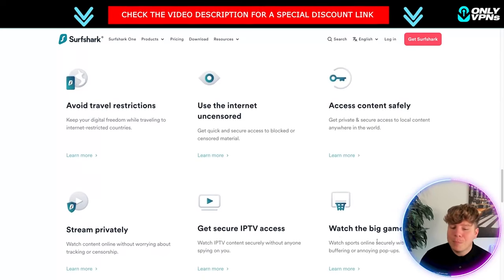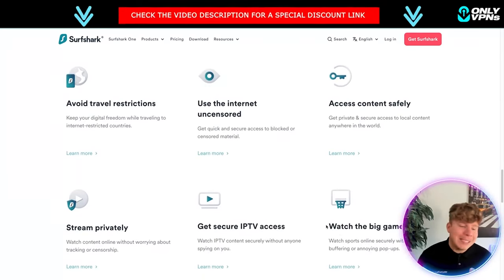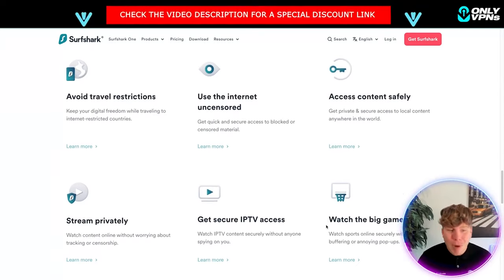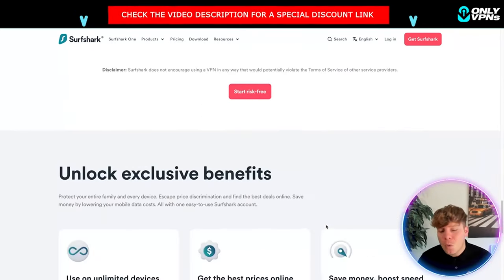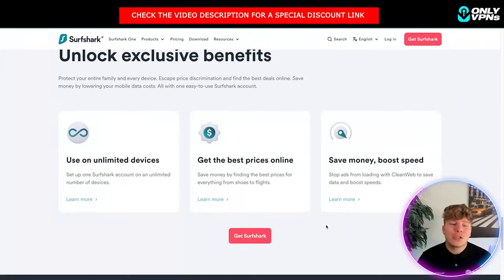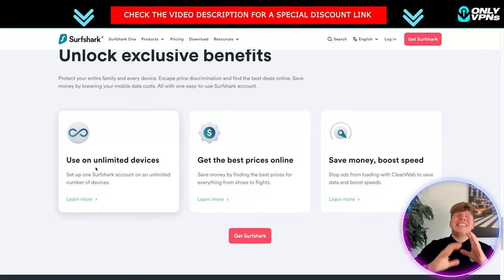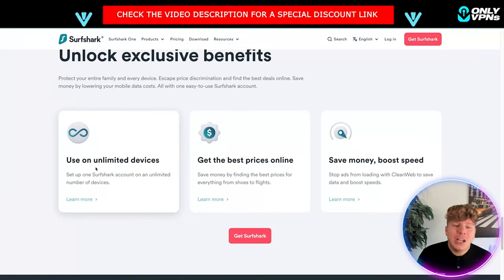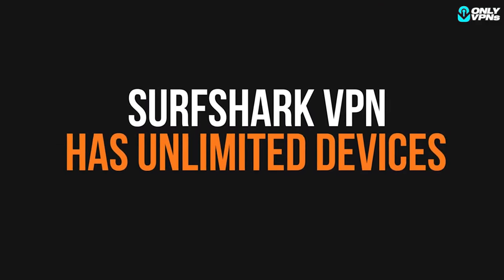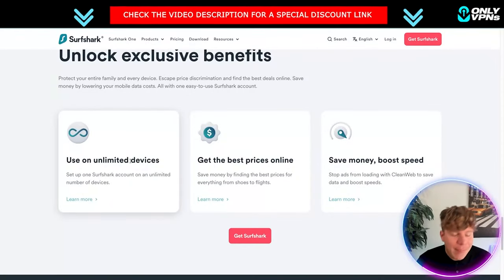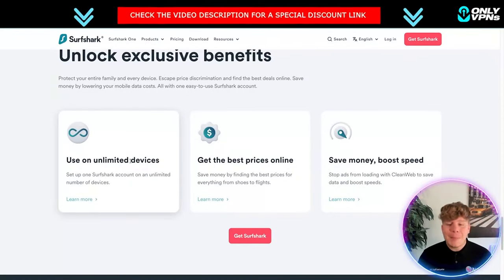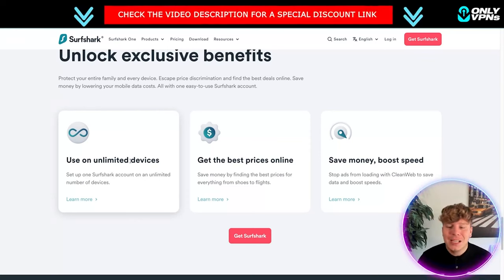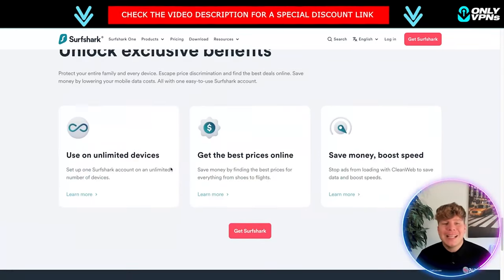You can access everything safely, you can watch big sports games, get secure IP TV addresses, stream privately. No one needs to know what you're doing online. Too many things are tracking us nowadays. The biggest thing Surfshark has to offer is you can get this on unlimited devices. There is no cap. It's the best price online and you can save money and boost your speed.